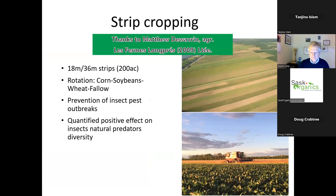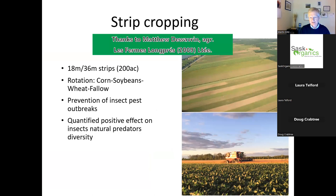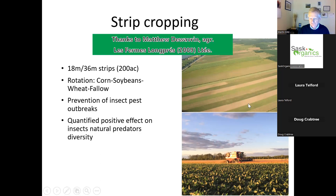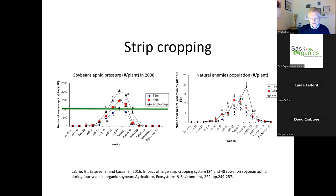Another form of diversity, easier to practice in large-scale agriculture, comes from Quebec. Thanks to Matthew for sharing this story. This is about an 1,800-acre organic farm outside Montreal that has been strip cropping their wheat, soybean, and corn crops. This coincided with Quebec researchers who studied their system, interested in aphids in the soybeans. I'll also talk more about their ridge tillage system, which I mentioned last class.